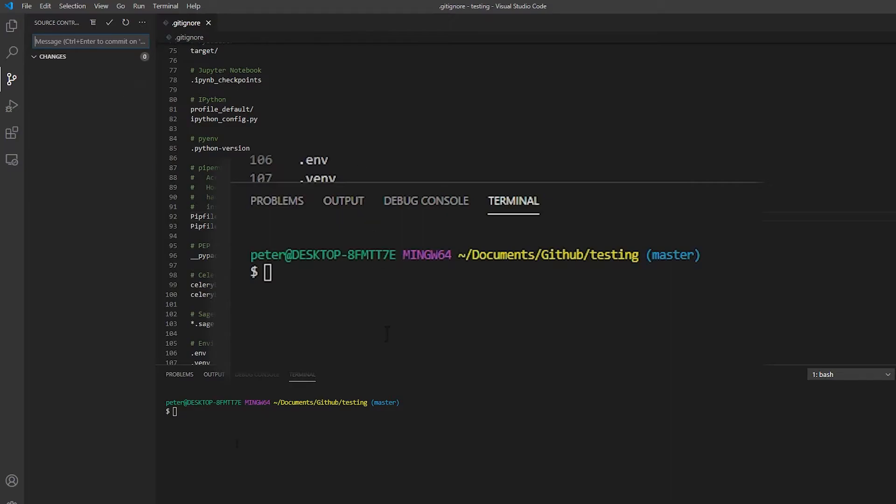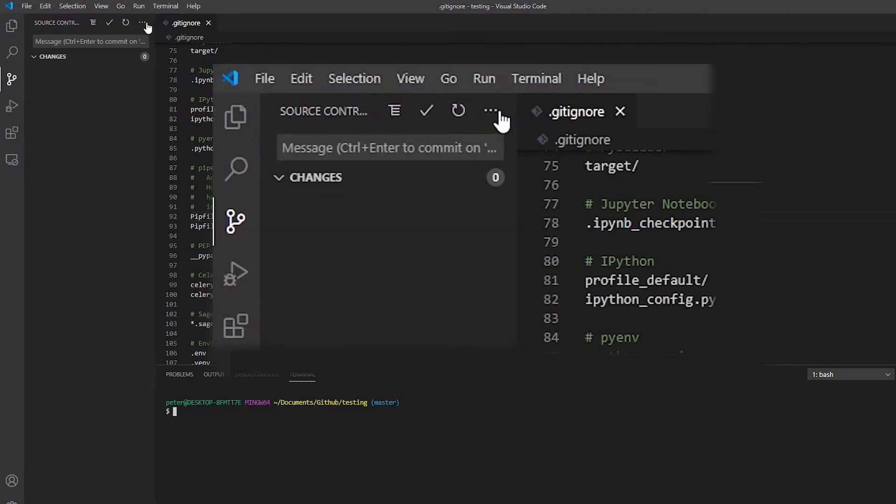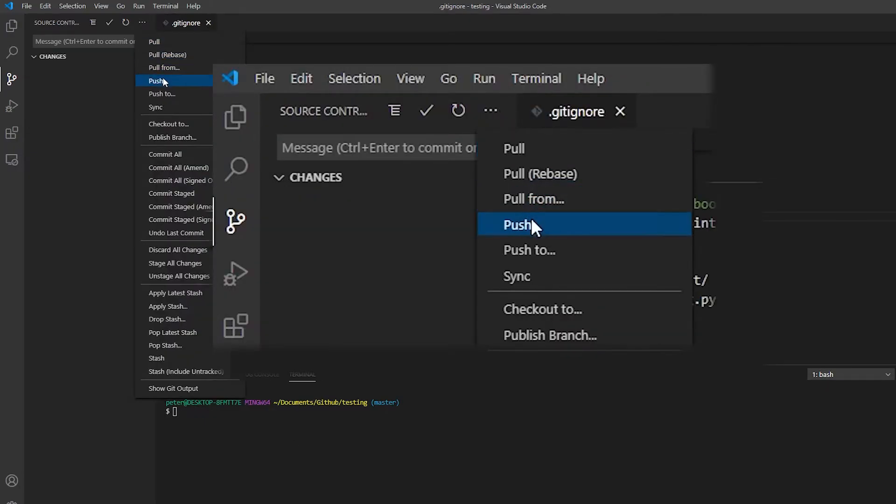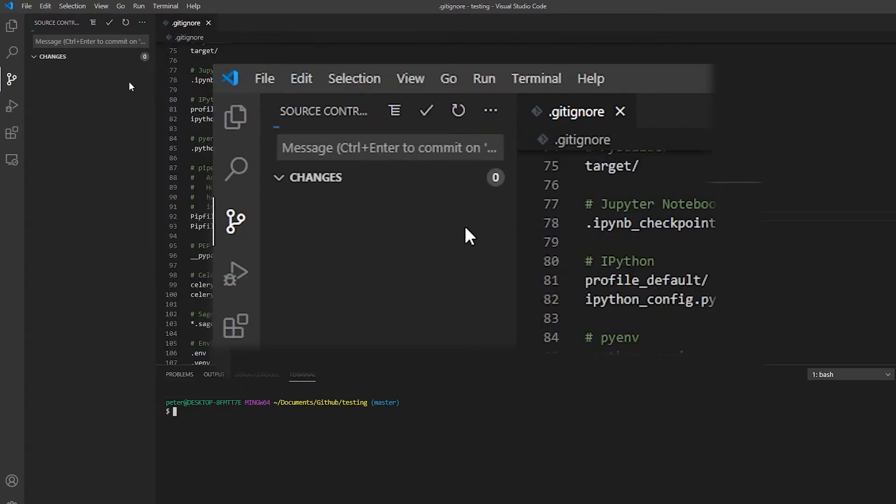We can do that in one of two ways. We can either type git push here, or we can use push from here. So for now, I'll just hit that one.